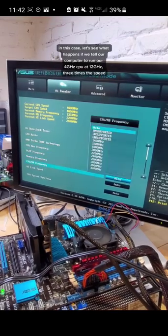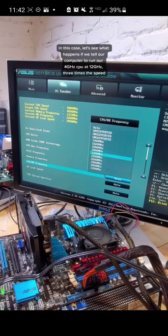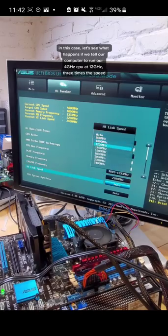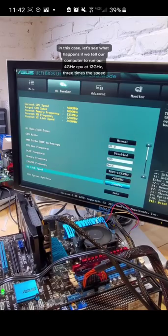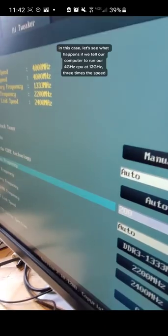In this case, let's see what happens if we tell our computer to run our 4 GHz processor at 12 GHz, 3 times the speed.